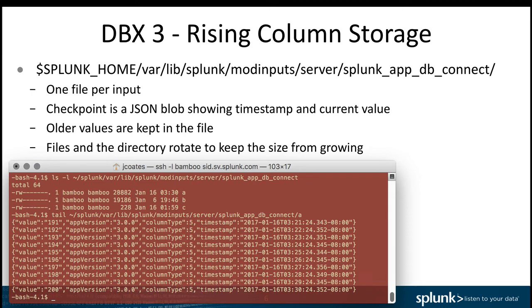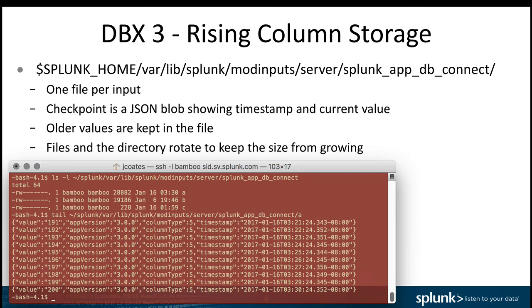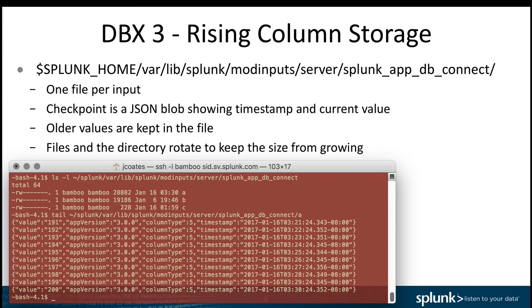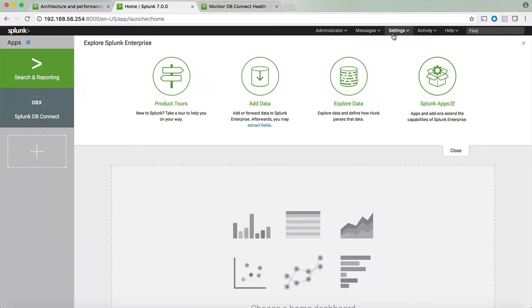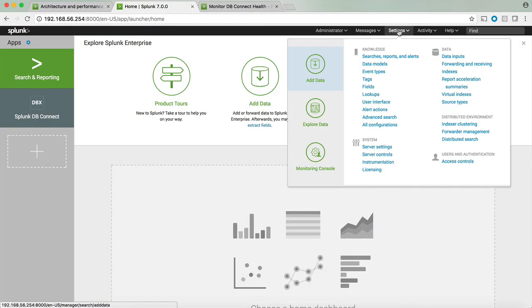Another thing that is new in DBX3 is the location of the rising column. As we mentioned, the rising column will just collect the data that is new from a database and index it into Splunk. To do that, Splunk stores the rising column information underneath var/lib/splunk/modinputs/server and Splunk app DB Connect. Underneath that, you can see each input will have a file. In that file, Splunk keeps track of which rows have been indexed already, so that whenever you make a new request by the rising column, it will just bring the rows that have been updated or inserted since the last DB Connect scheduled input.